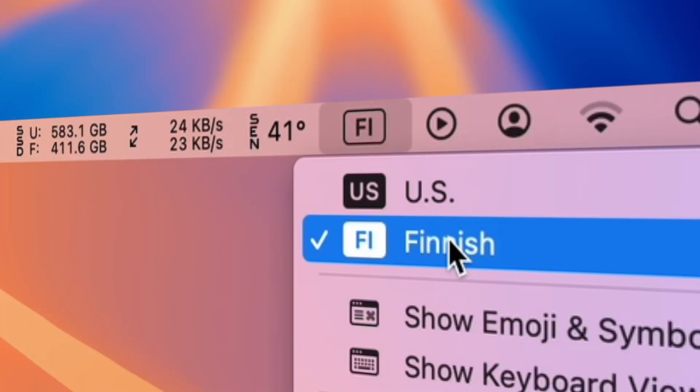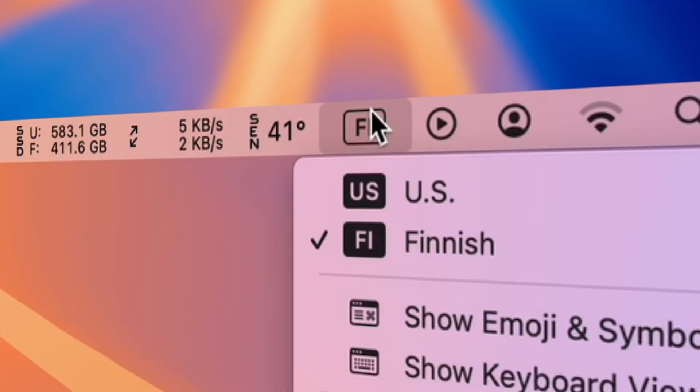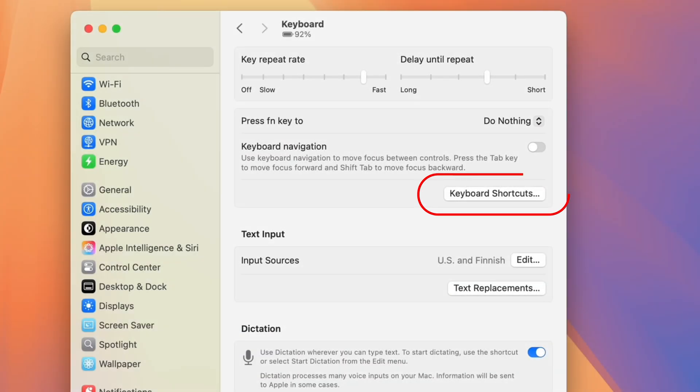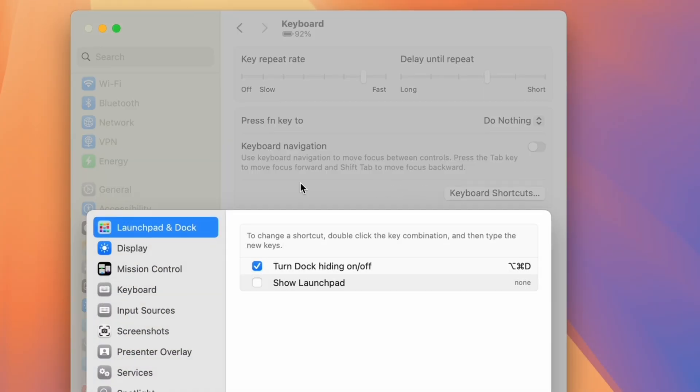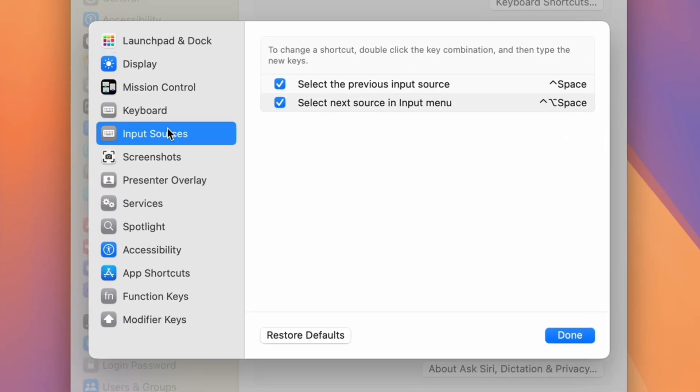To quickly swap between languages, you can set a shortcut under Keyboard Settings, Keyboard Shortcuts, and Input Sources. I believe the default shortcut is Control and Space, but you can change that to whatever you'd like.